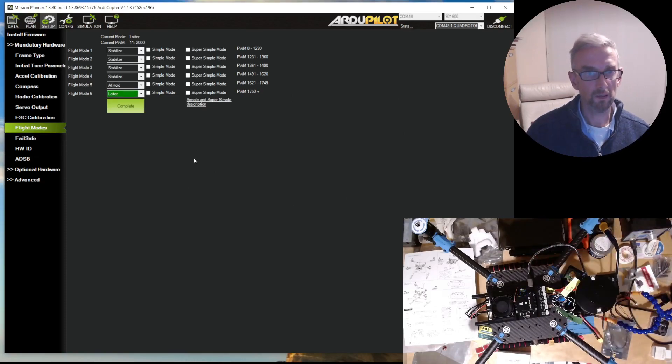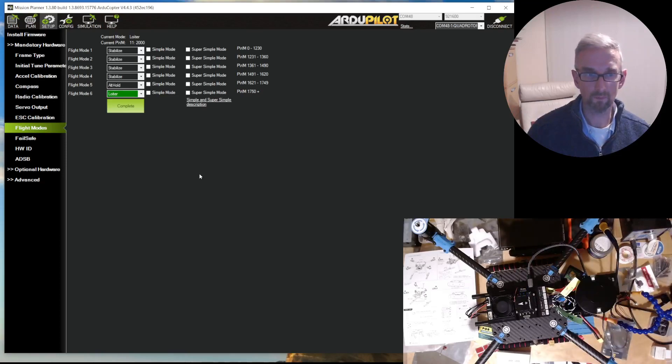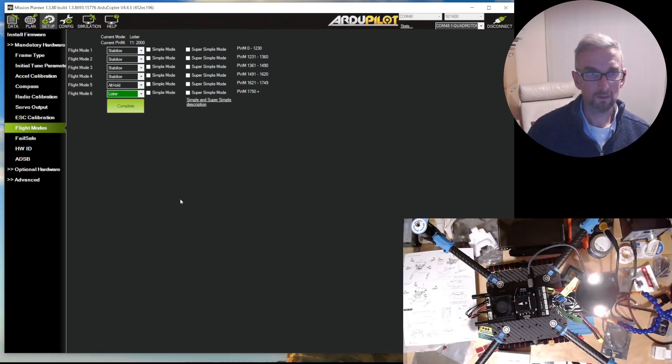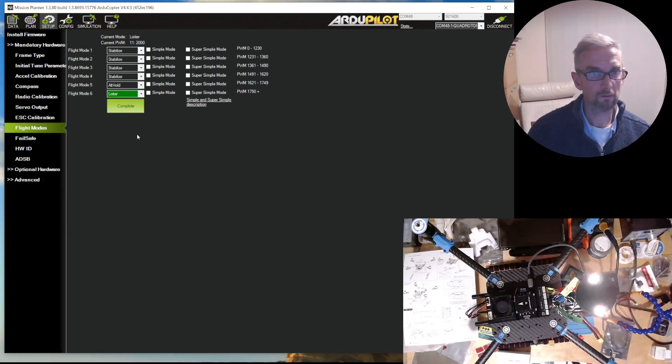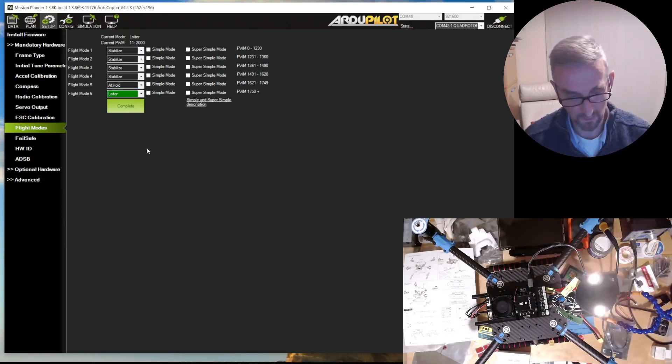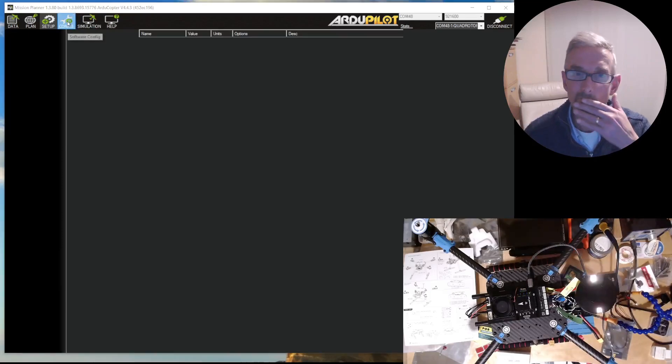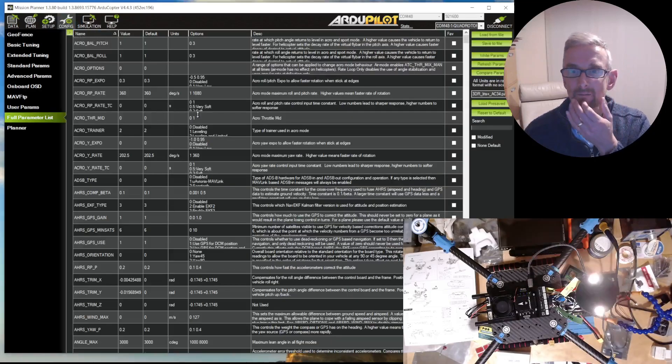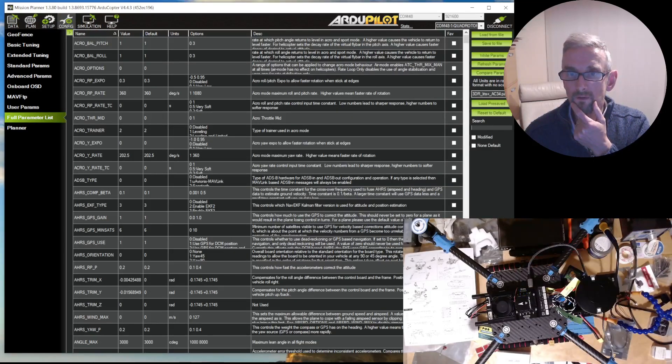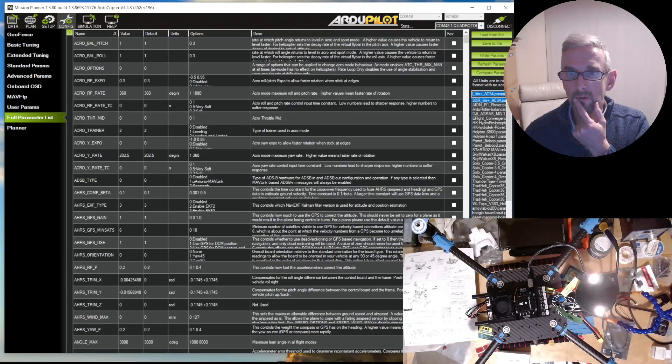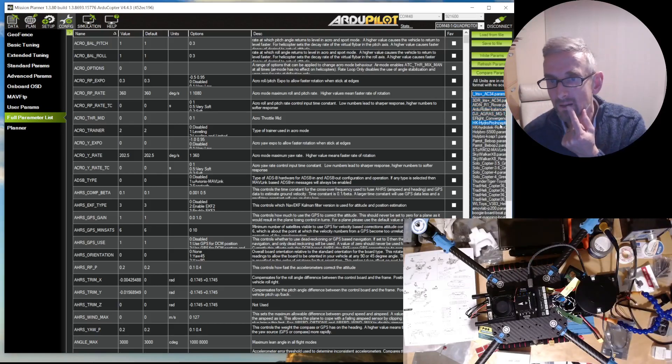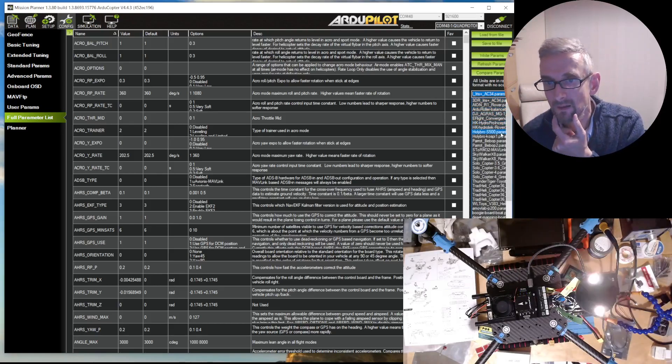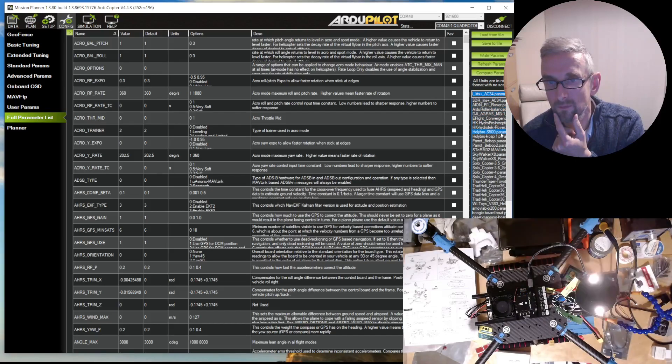That does mean now that I'm ready to put some props on and give it an initial tune. The other thing I was just going to check was, I have a feeling... You've got Holybro S500 params here.